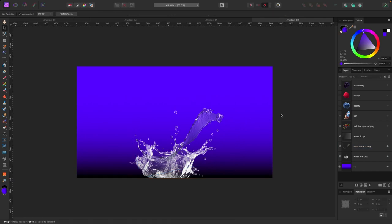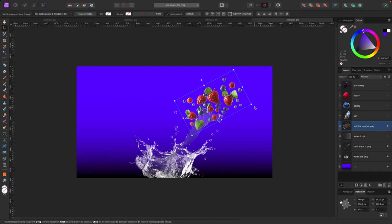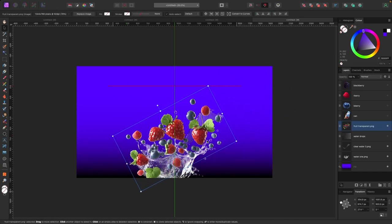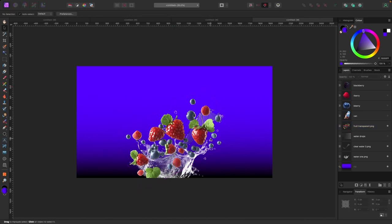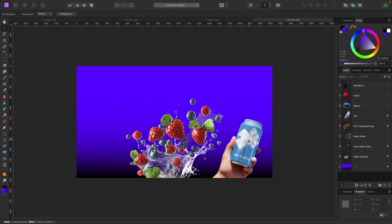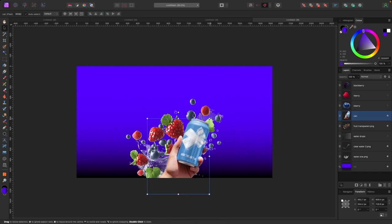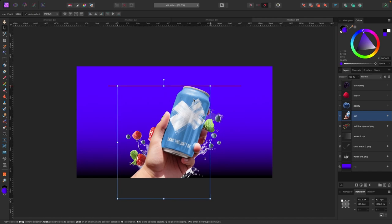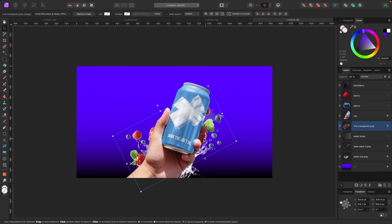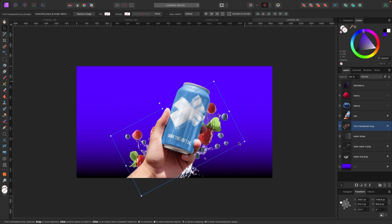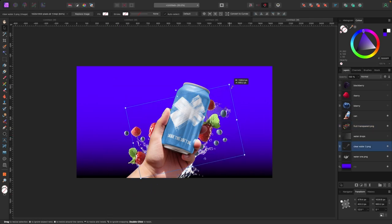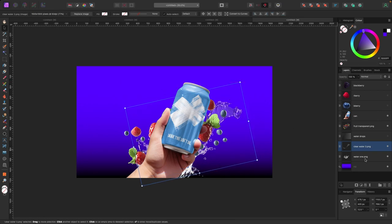Next up I want to add the fruit, so I'll add the bunch of fruit first and drag it, making it a little bigger — the can is going to be in front of it. Now let's add the can. I'll make it a little bigger, something like this, and adjust as needed. I'll also move the fruit over and make it a bit bigger, and make the water a little bigger too.